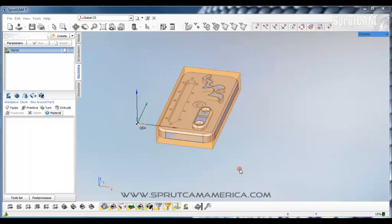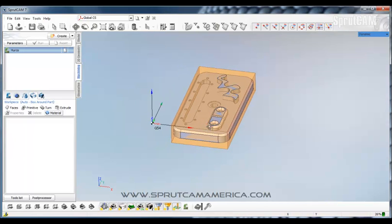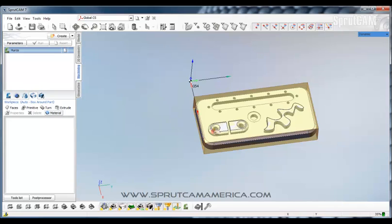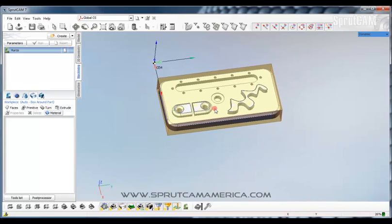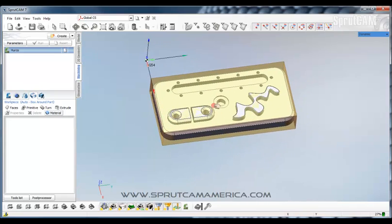Hello and welcome to SprutCam Tutorials, brought to you by SprutCam America. This is beginning tutorial number three. In this tutorial, I am going to explain to you how to set up a tool library for your projects.